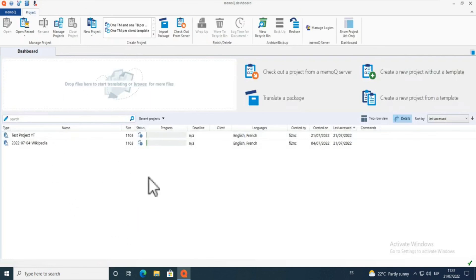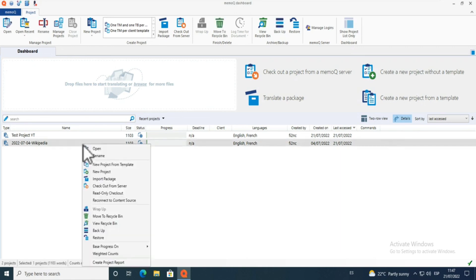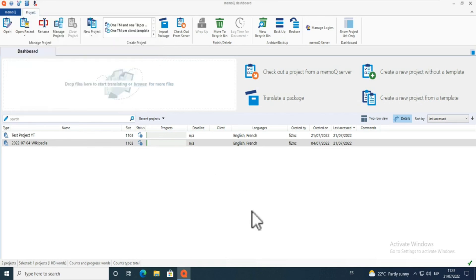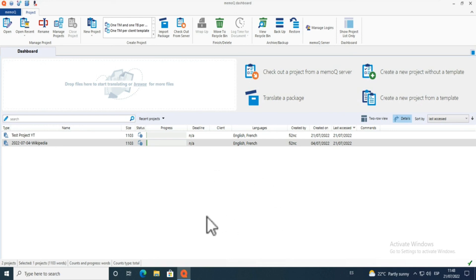Closing the project brings you back to the dashboard, where you can right-click to create a backup saved to a file or another location — and you can restore from there as well. When you export a document, that's also when your master TM gets updated. MemoQ uses a TM attached to a particular file, and exporting updates everything to the master TM.